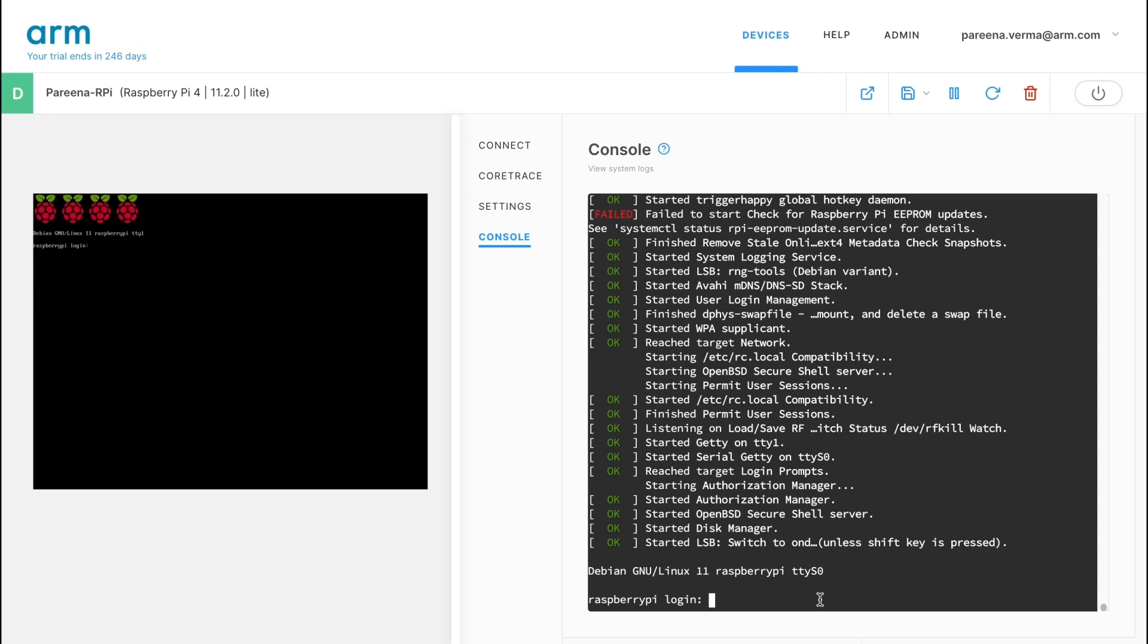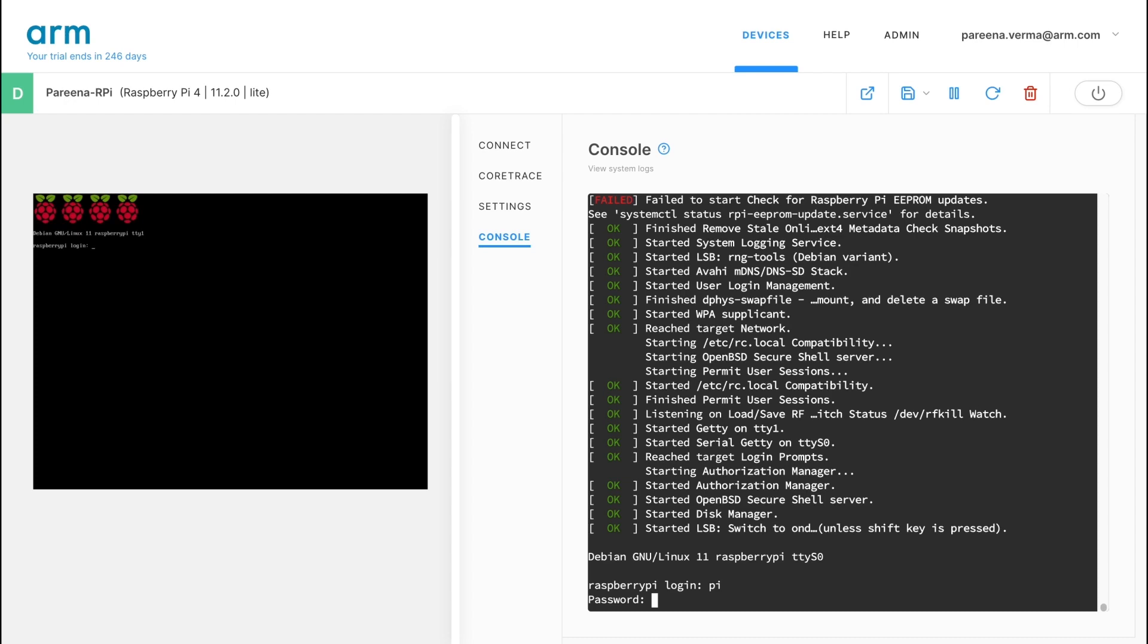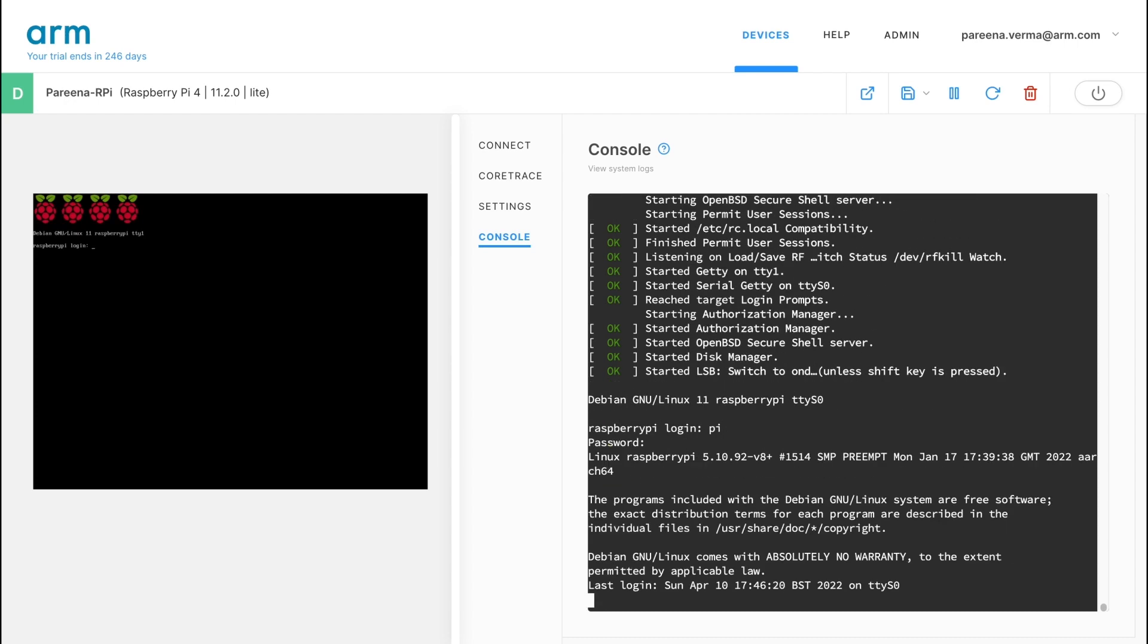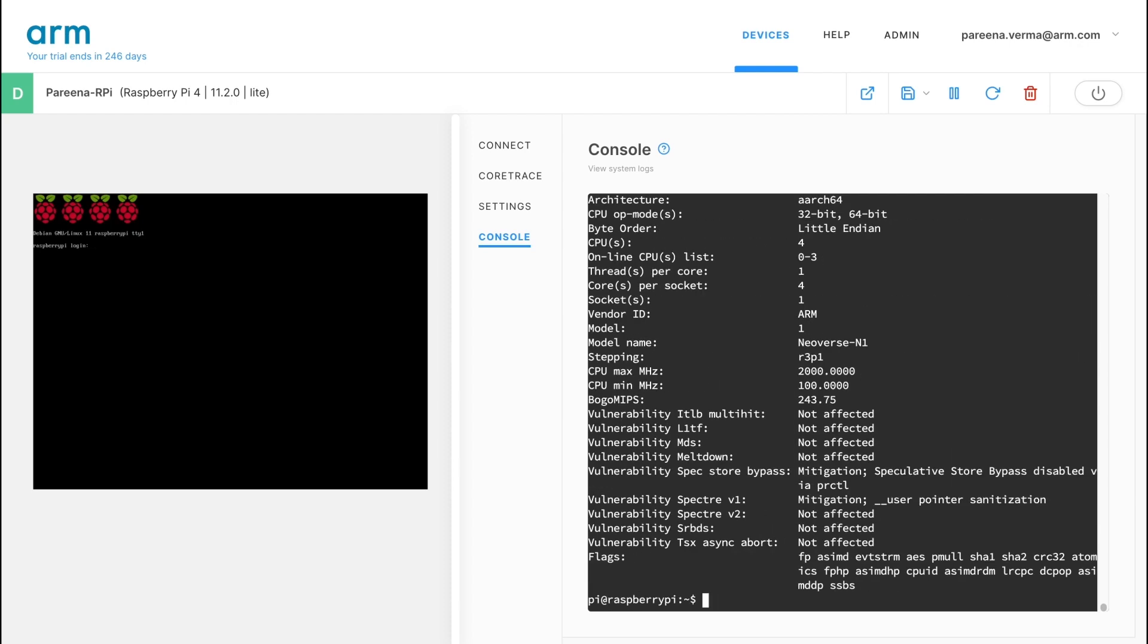This very much feels like running a physical board, only much faster. Let's try some basic Linux commands to look at the system information as well as the CPU information. With our virtual board booted up, we can run our applications on it now.